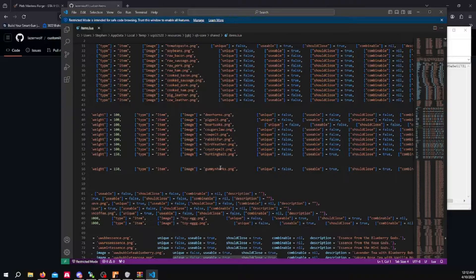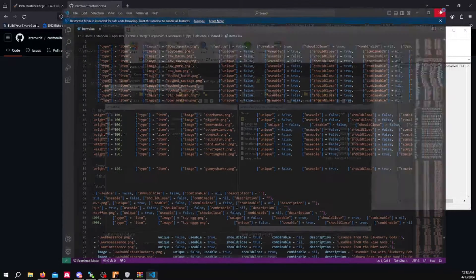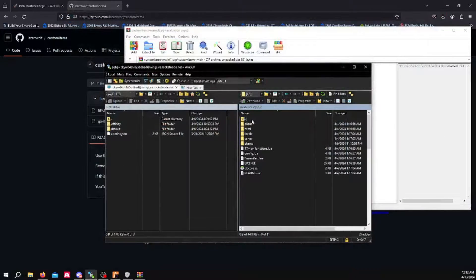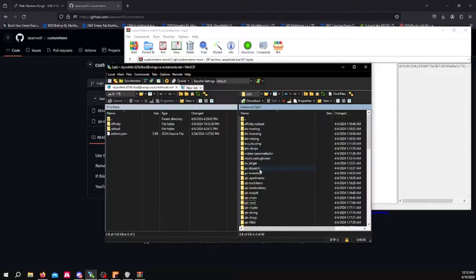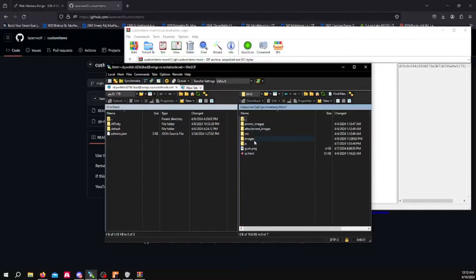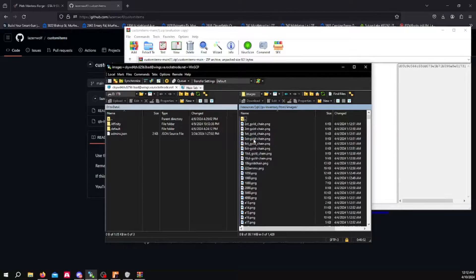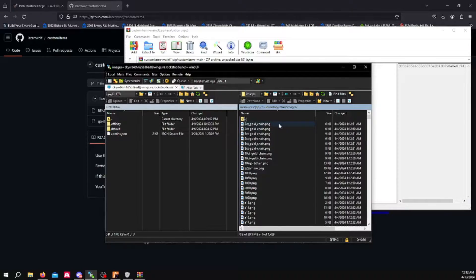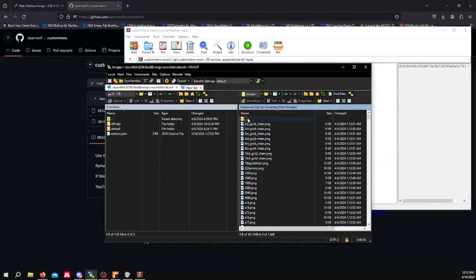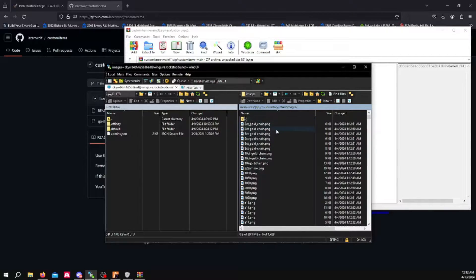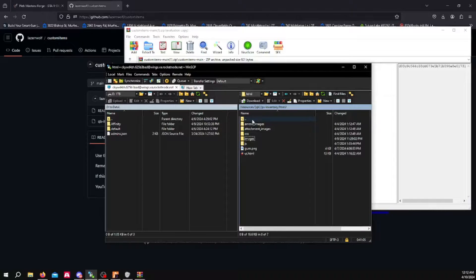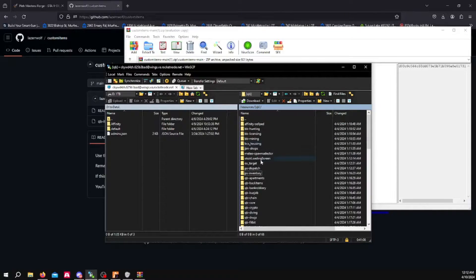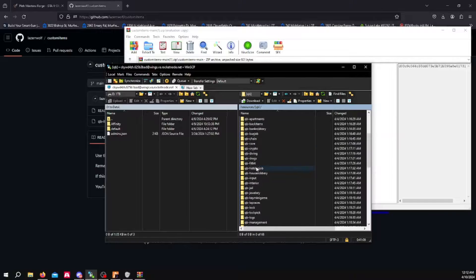You want to make sure you put that image into your inventory folder. You want to go to HTML images. You want to drop that image into here. The image needs to be 100 by 100. So keep that in mind, 100 by 100 needs to be the size of the image. Otherwise, it will be stretched out or it won't show up at all. And you want to go back once you've added your item and you've thrown your image into this folder.